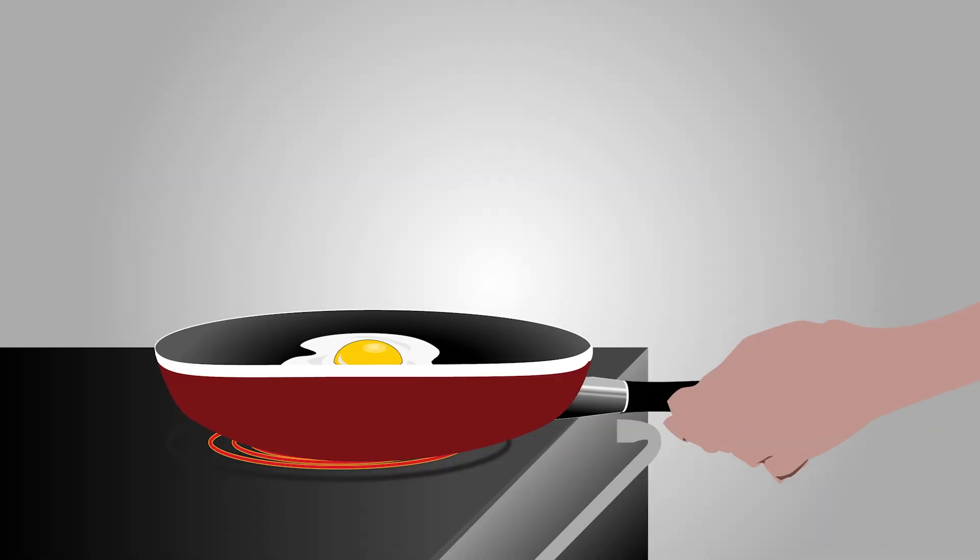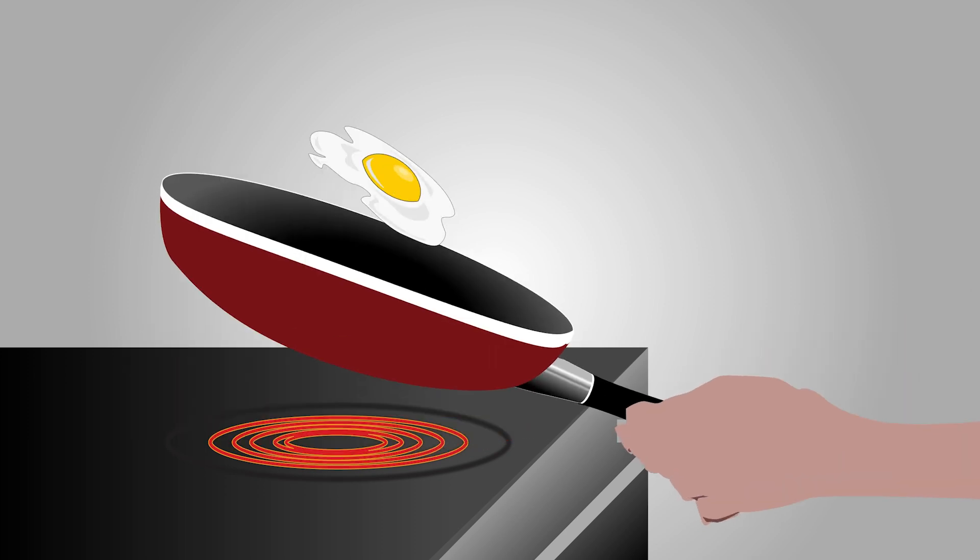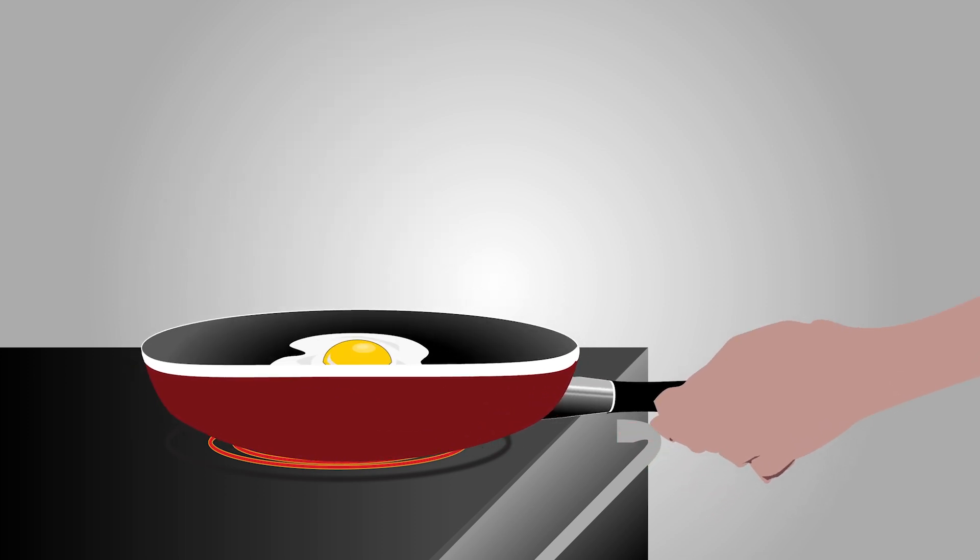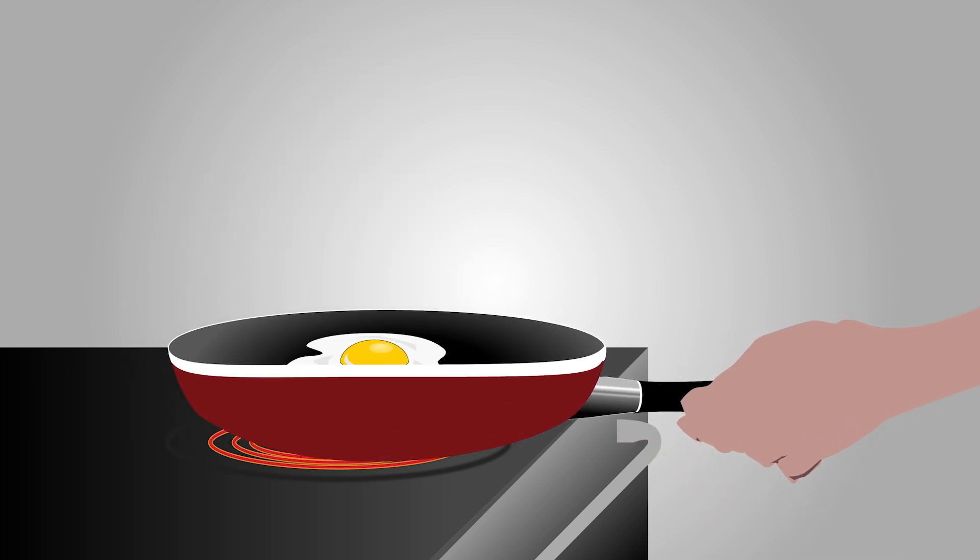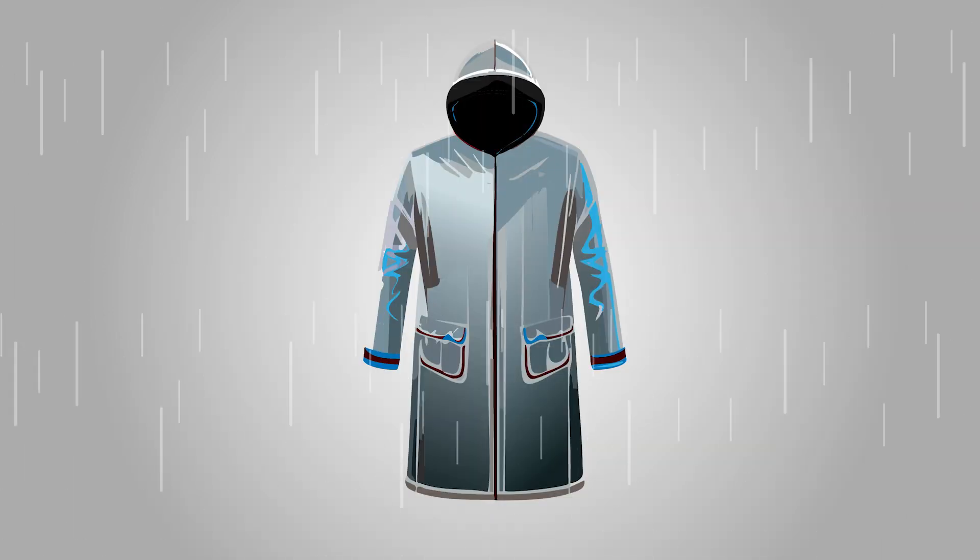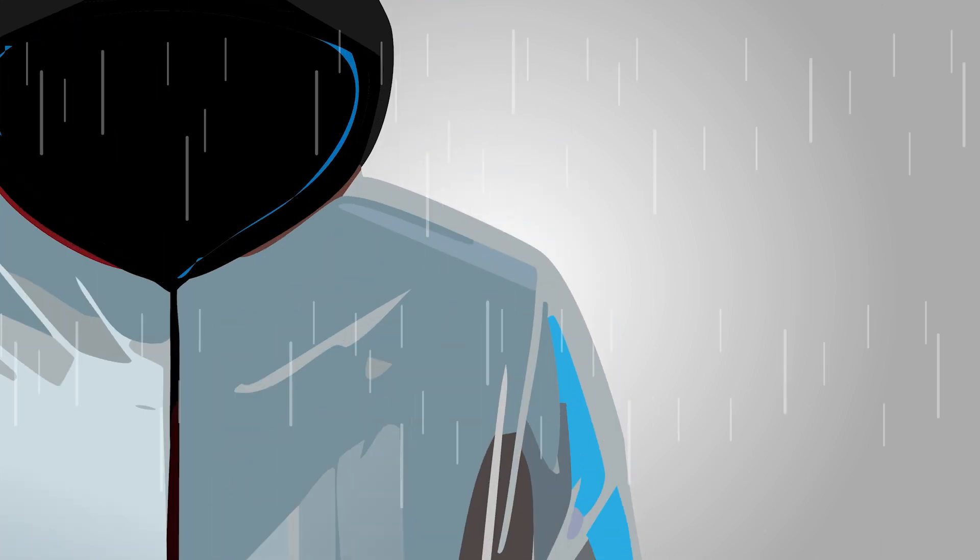Why? Plastic is a bit like a nonstick pan. Just as food slides right off a nonstick surface, adhesives and inks struggle to grip onto plastic. This low surface energy means that any attempt to stick something to plastic is met with resistance.